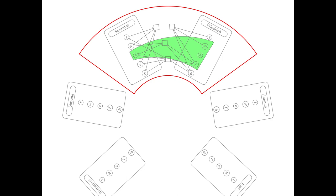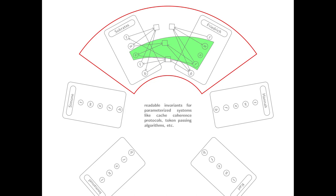Thus, we can use this trap, which we observe in an instance at a very local setting, and generalize it to every instance because it's locally restricted. And this gives us readable invariants for parametrized systems, especially like cache coherence protocols and token passing. So I'd be very excited to tell you more if you attend the video of this.